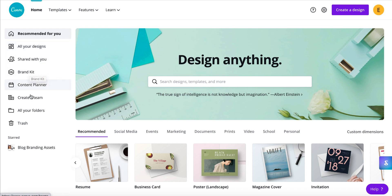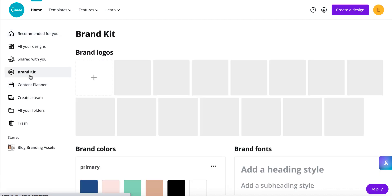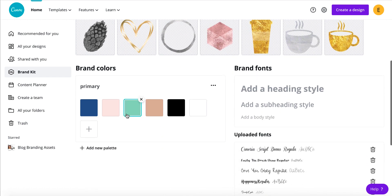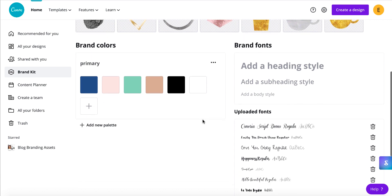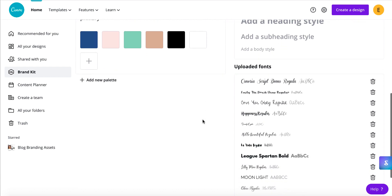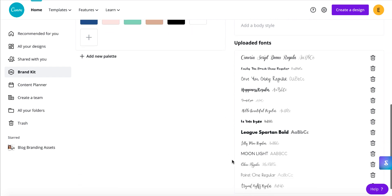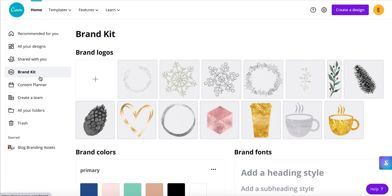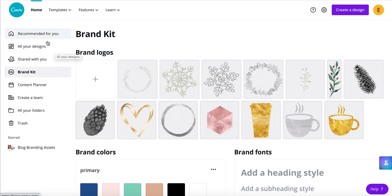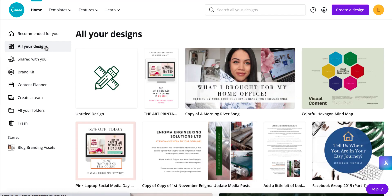There are also some additional features. You can create teams. They even have a new content planner that I'm in the process of playing around with, and I'll probably create a video on that. You've got your brand kit, where you can add your brand colours and fonts — you can even upload fonts you've purchased, which is great for digital products and art printables. Then you have all your folders and a shared-with-you feature as well.